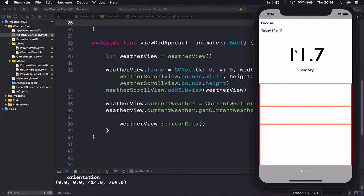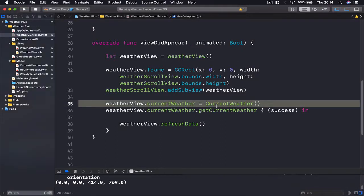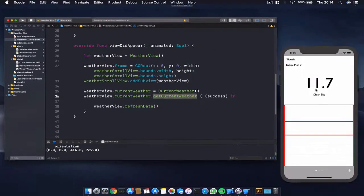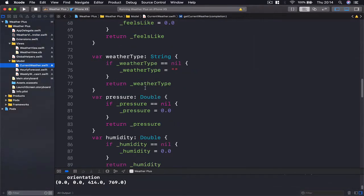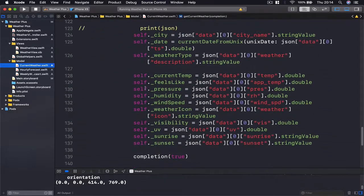Then we have our weather information which is in Celsius, 11.7, and we have our weather info in text which is clear sky. So it means that our current weather is downloaded successfully and it's passed to our weather view, and it can display this information.